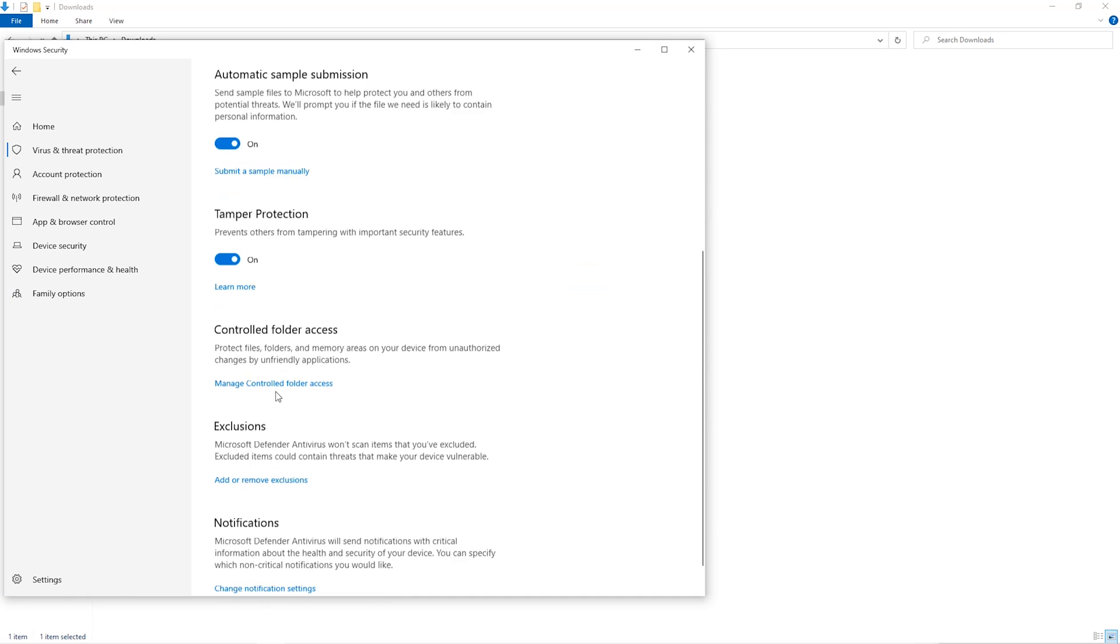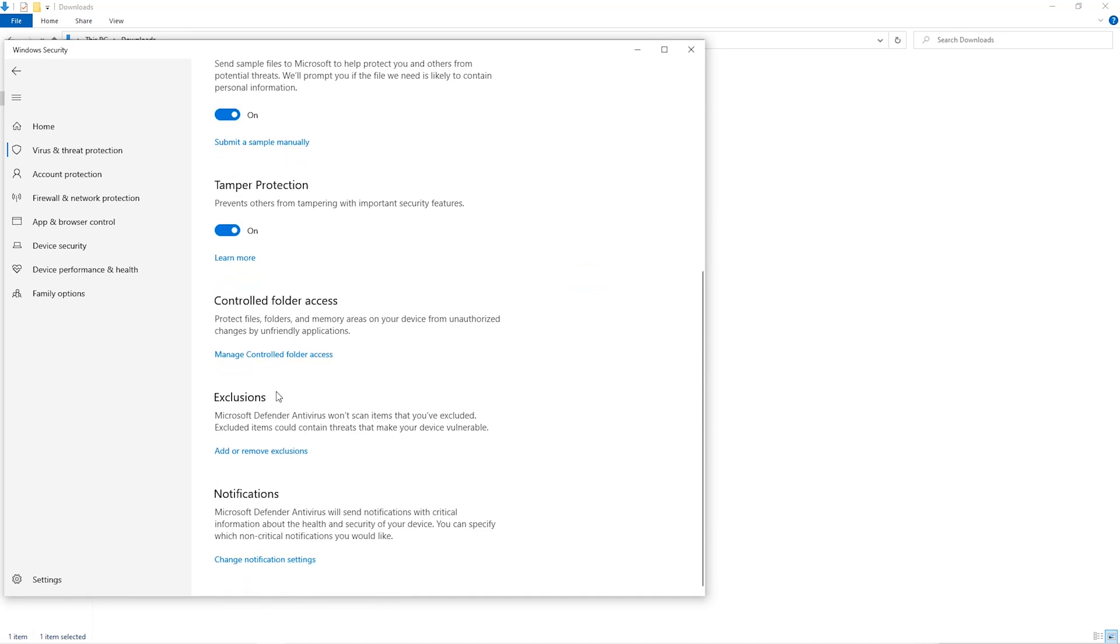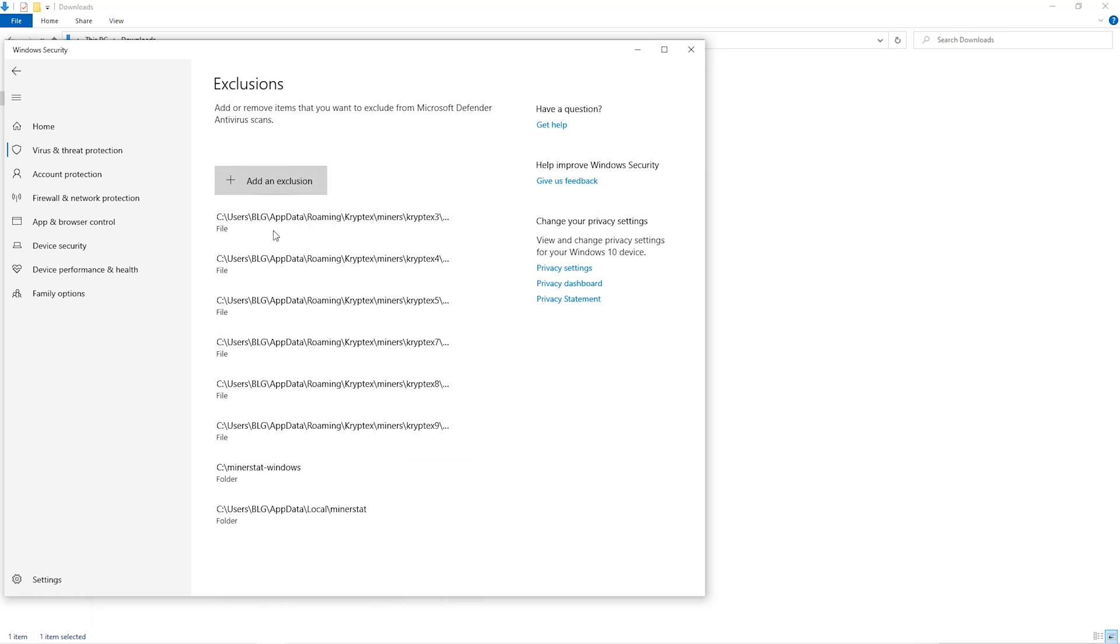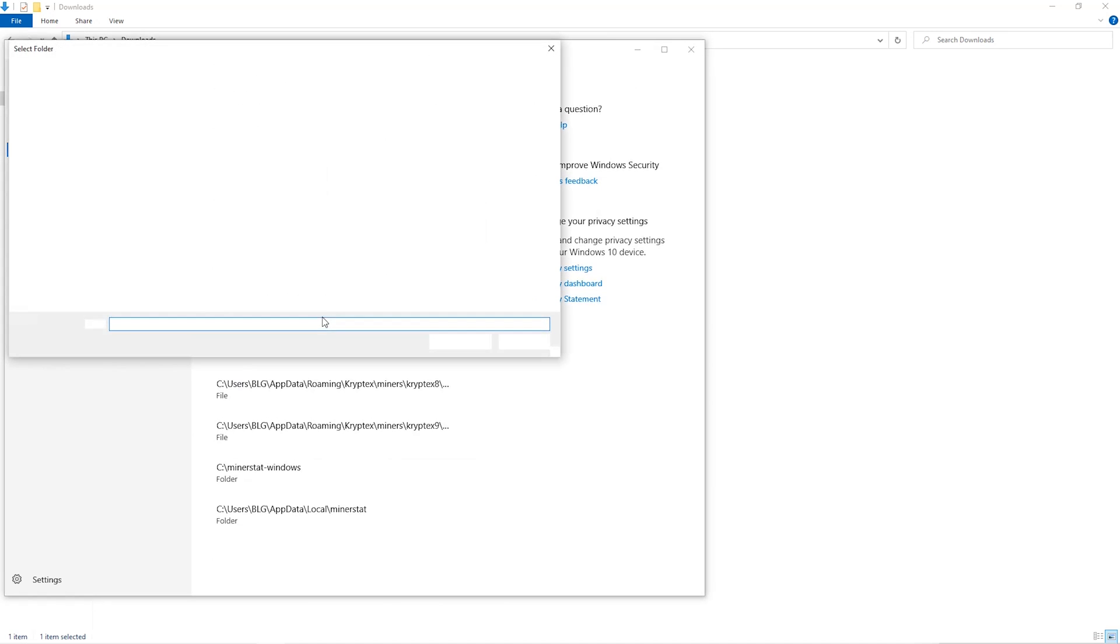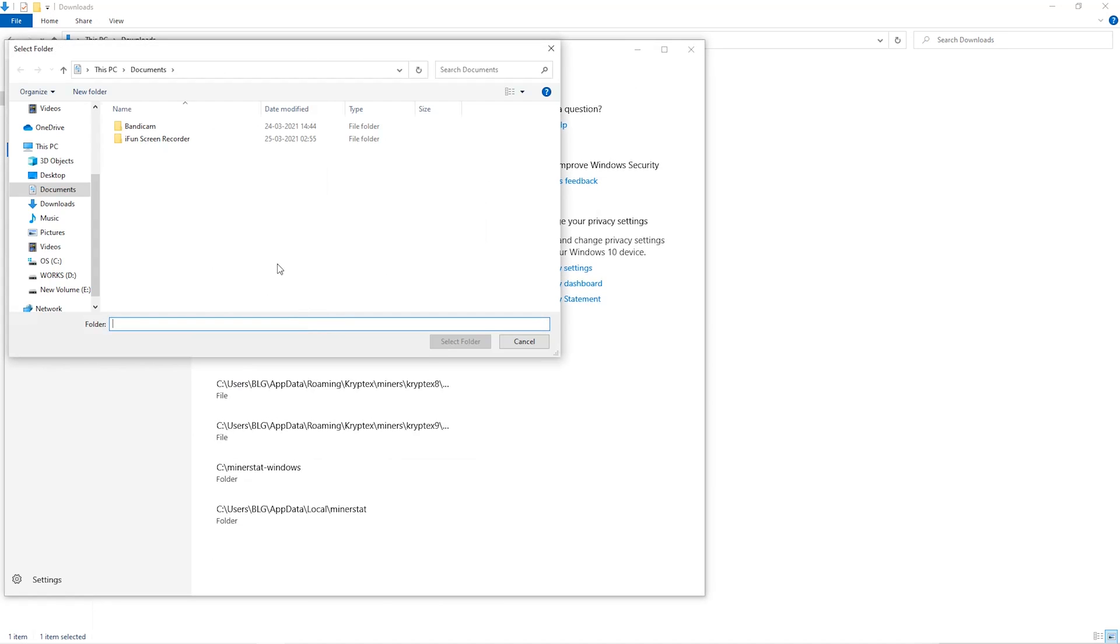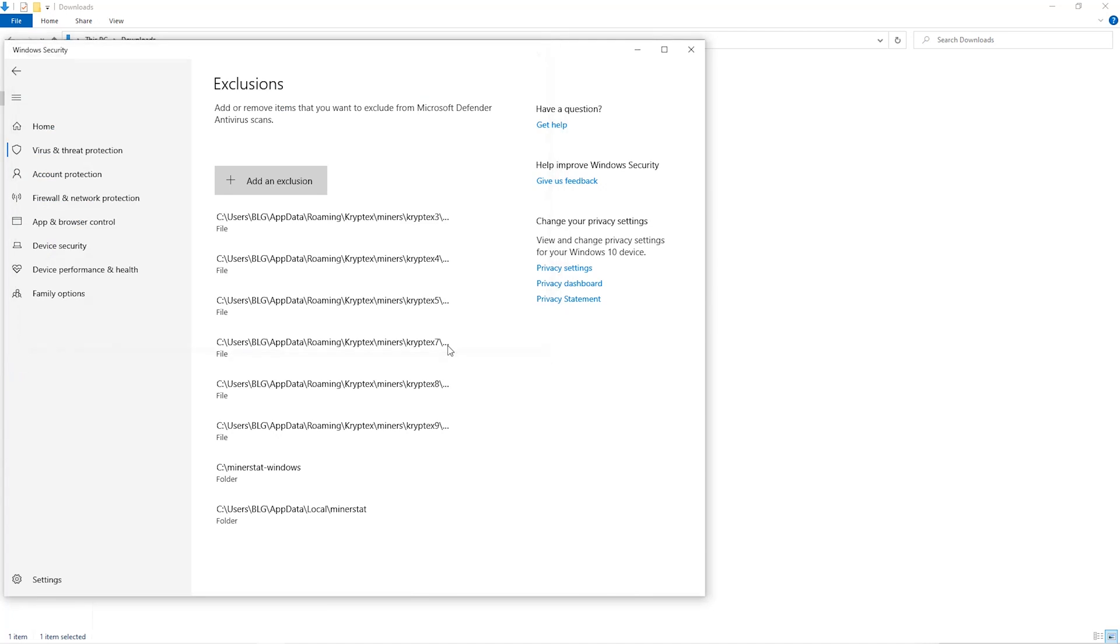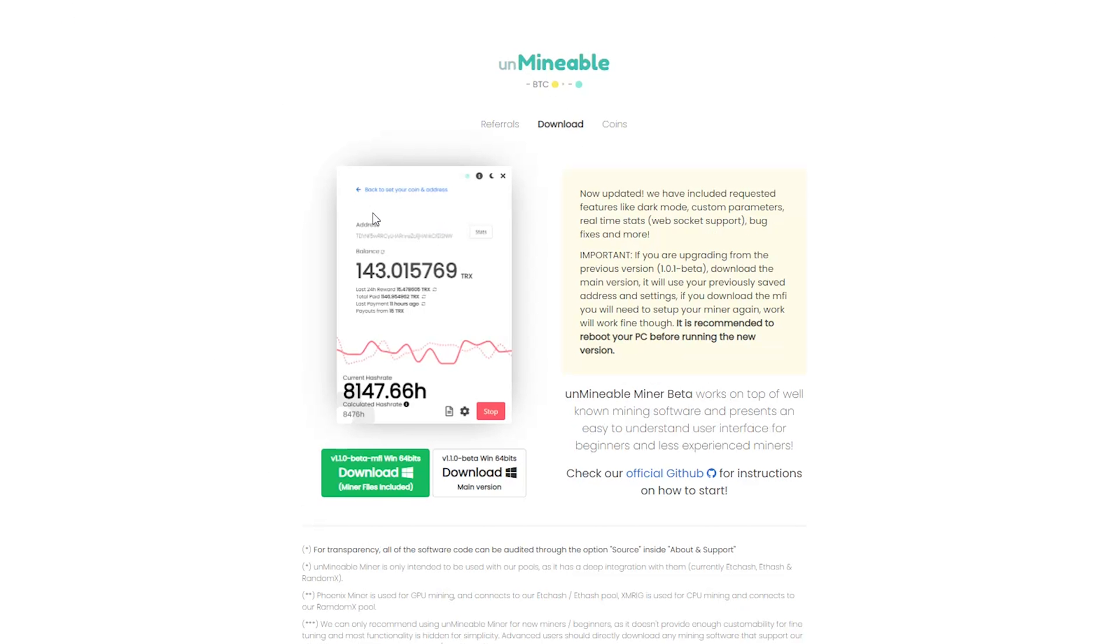Click on add and remove exclusions, click on add an exclusion, and then click on folder from the drop down. Then we'll go to the downloads folder and select the folder that we just created. The next step is to go to this website, link is in the video description.